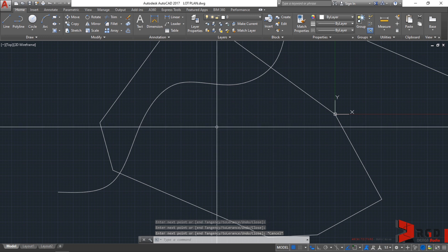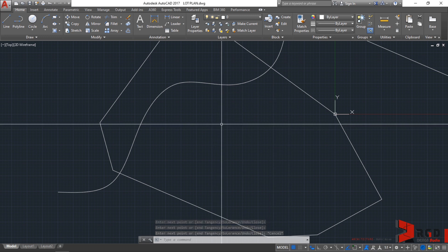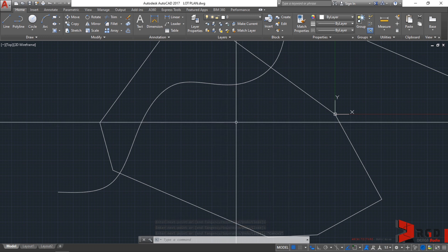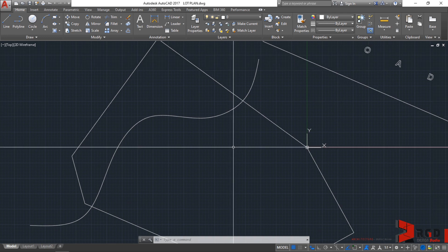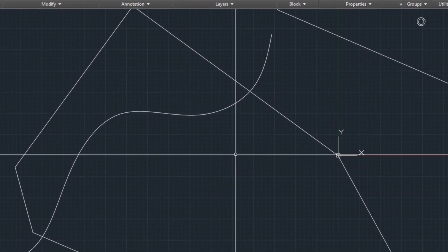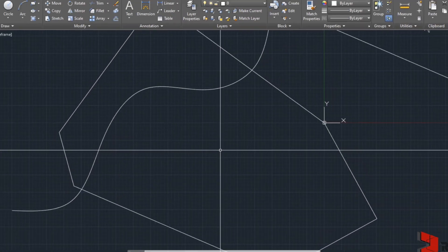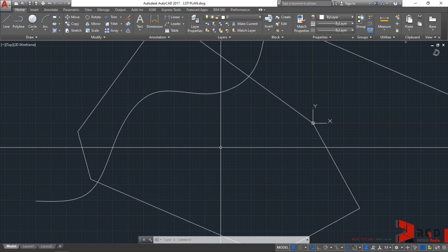When using the spline command, don't forget that it shall only be finished with the enter key. Let's invoke again the spline command. Enter again.